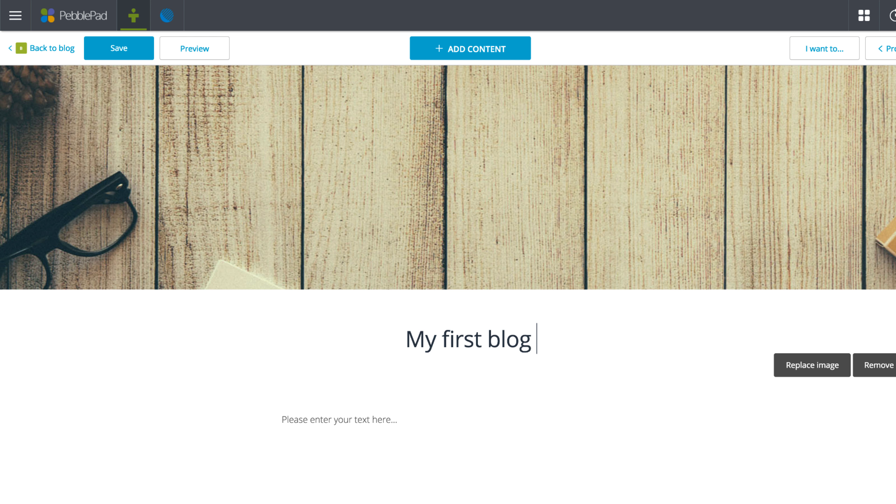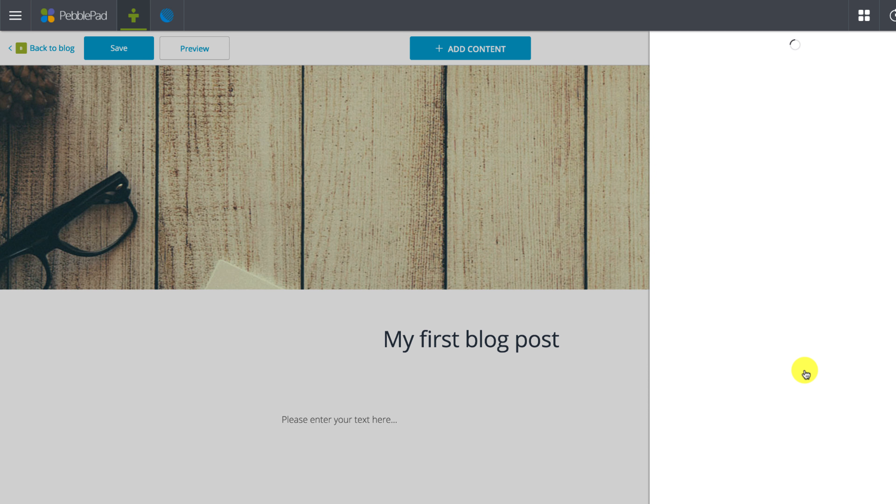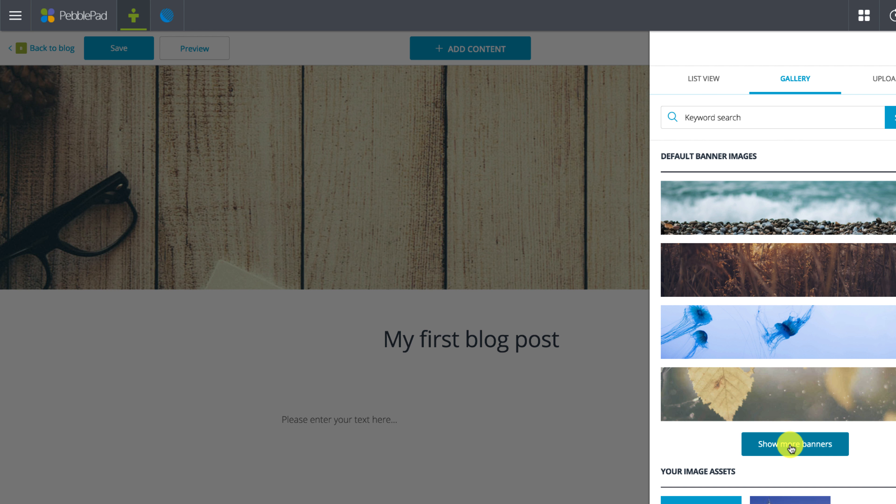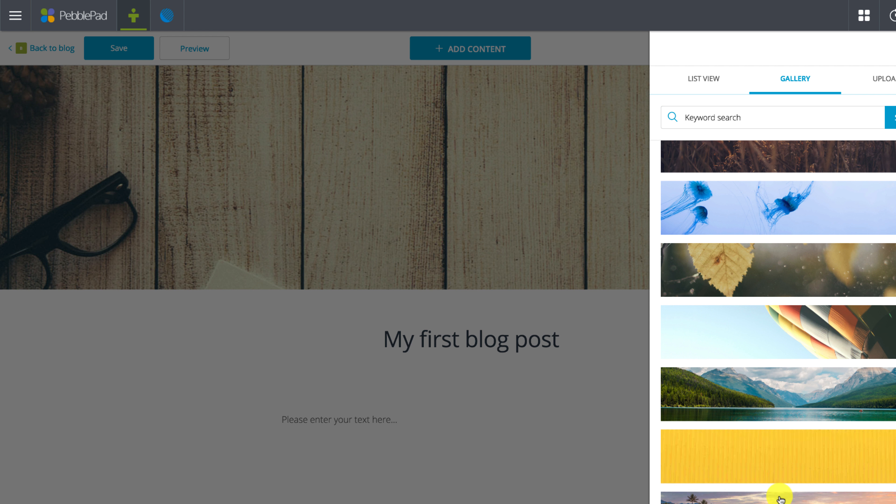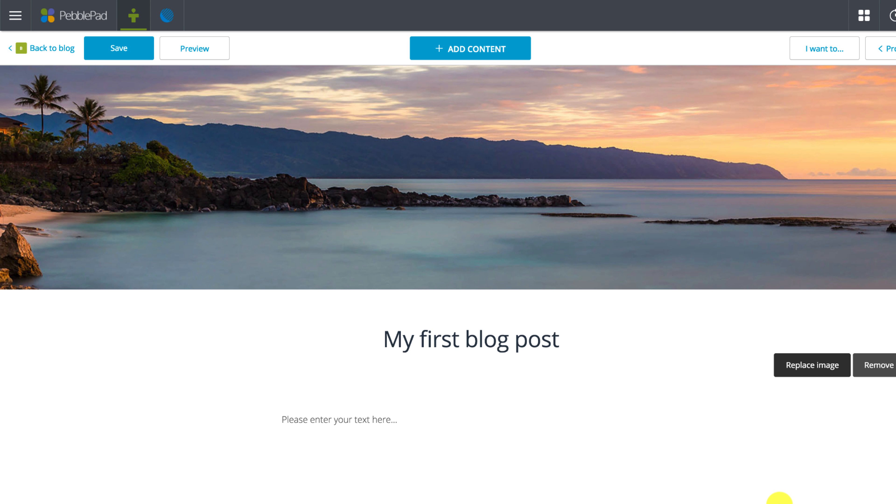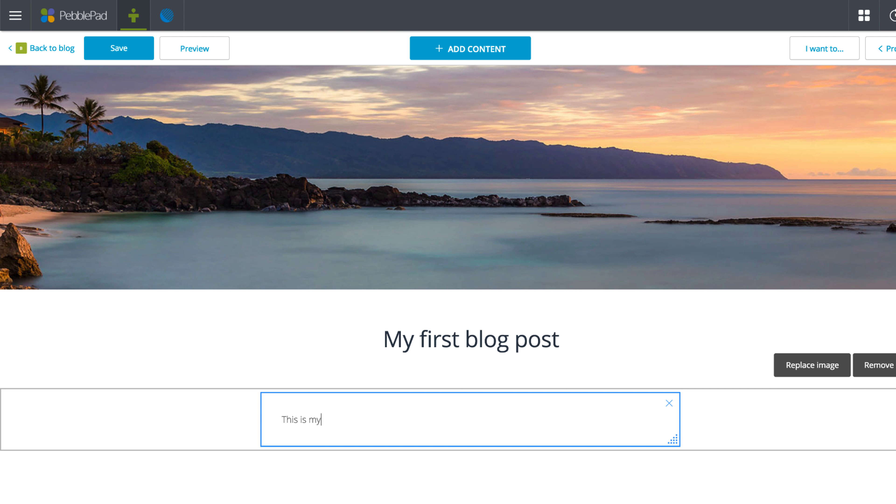We are now presented with our individual blog post page. Here we can add a title, change the header image, and add additional content. A bit like when adding a page, you might like to have a look at our adding a page video, video 3, which shows how to add and edit content in more detail.